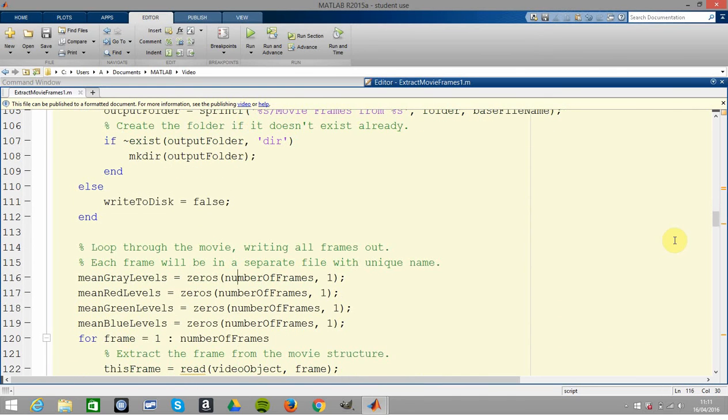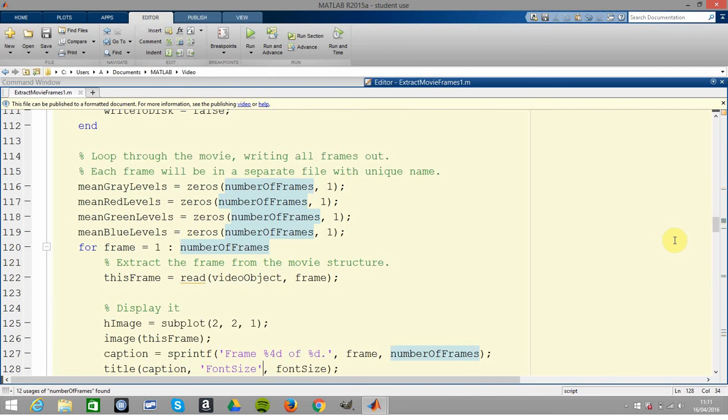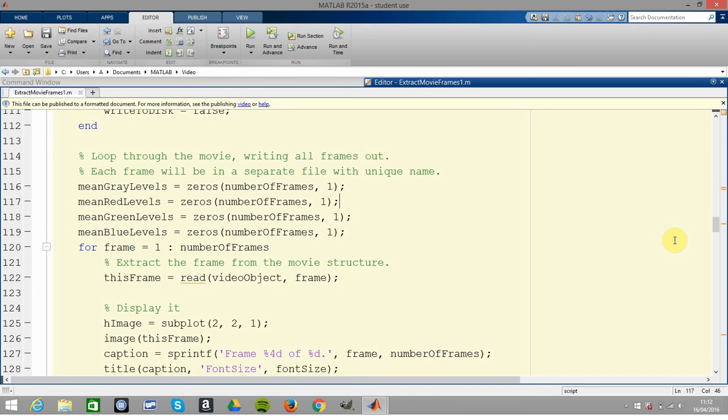Now the number of frames - I think there's 114 frames. So 114 comma 1 for mean gray, 114 comma 1 for red, 114 comma 1 for green, 114 comma 1 for blue. Remember you have RGB, so you're just making zeros 114 by 1 for red, 114 by 1 for green, 114 by 1 for blue.